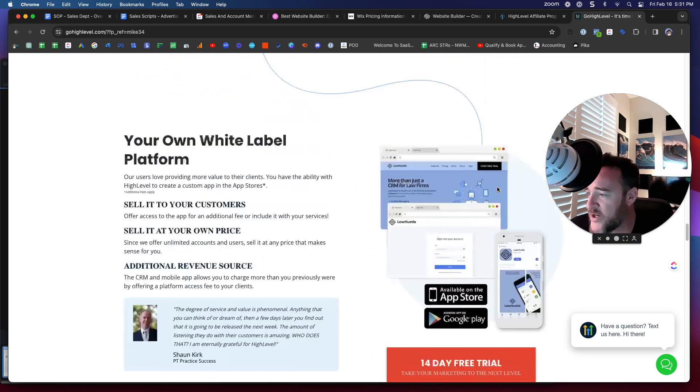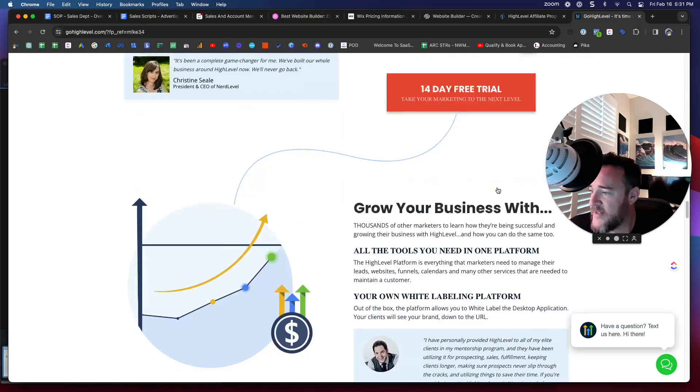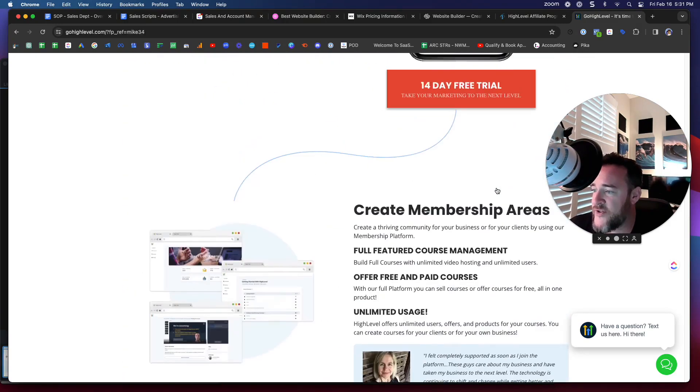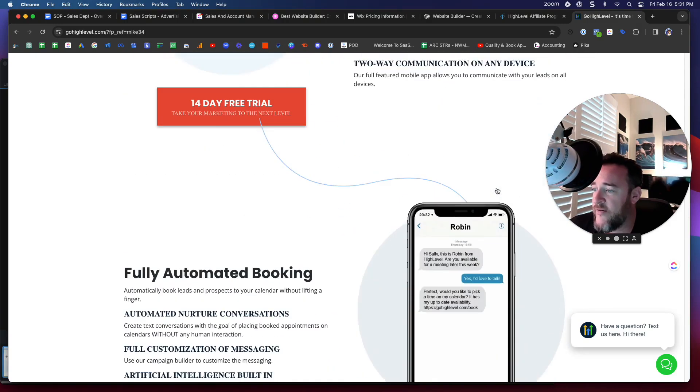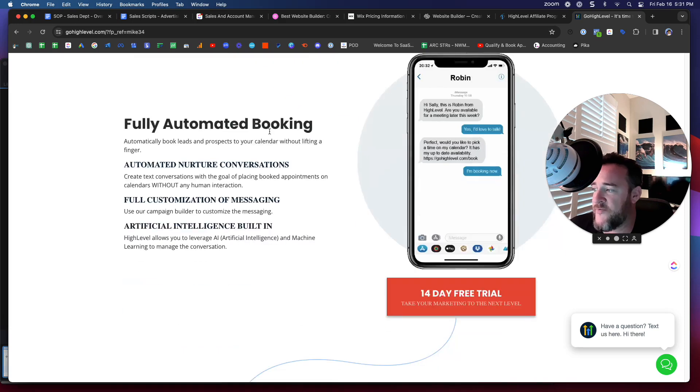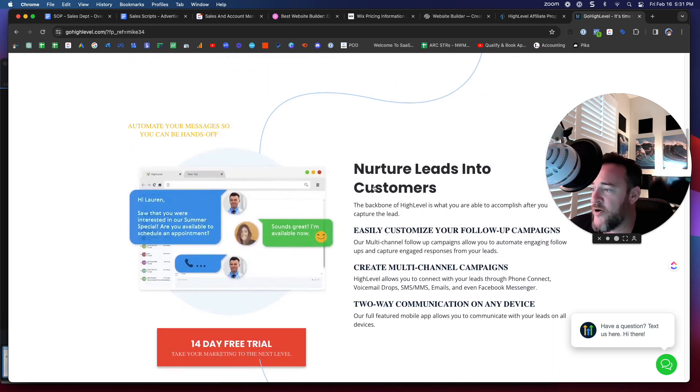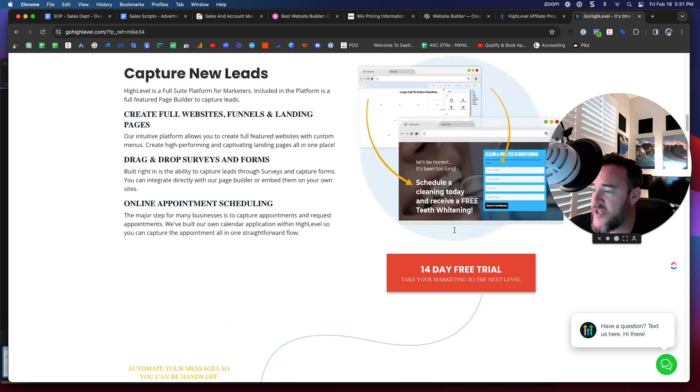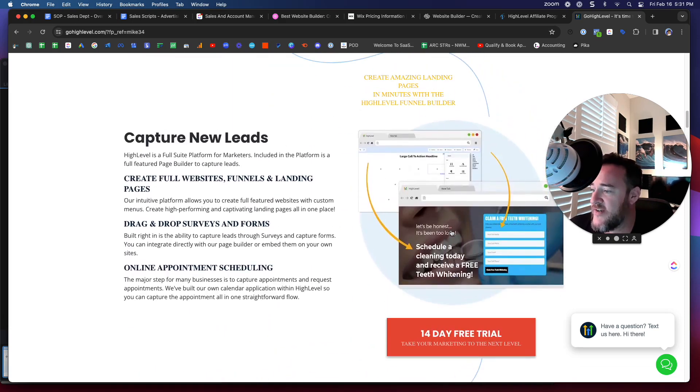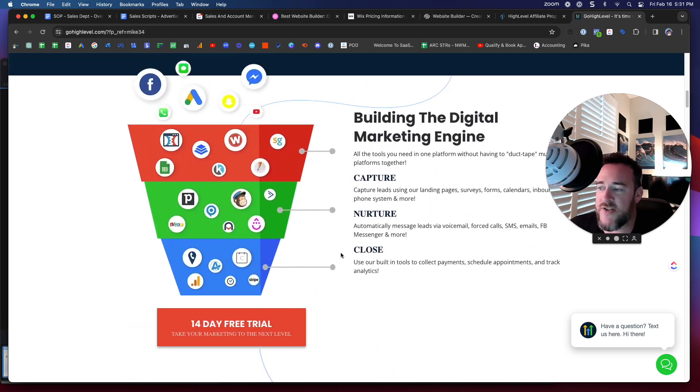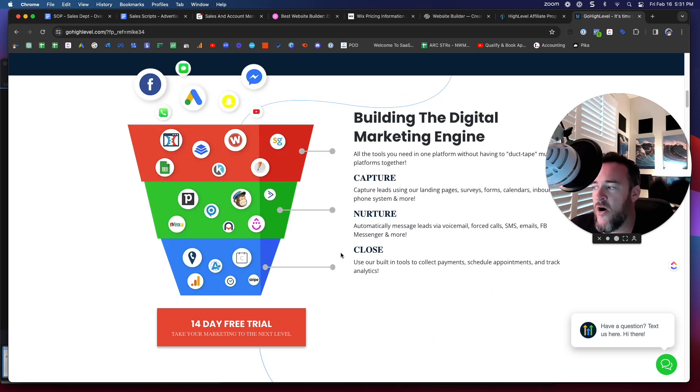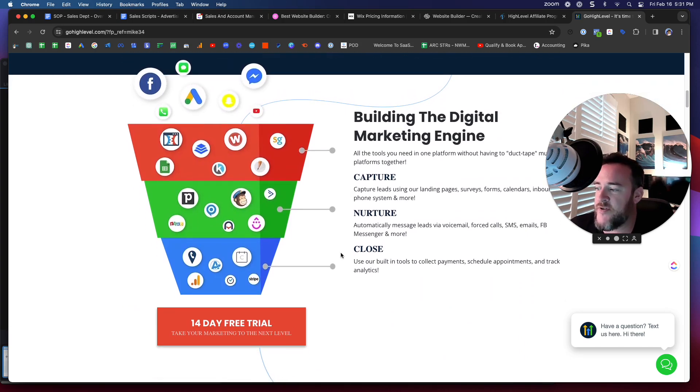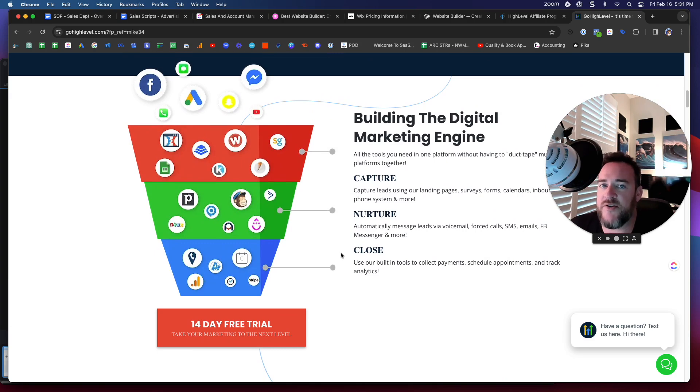The actual depth that this offers is incredible. For instance, fully automated booking, lead nurture sequences. You can capture new leads through the forms and calls. They have things like missed call text back. So if someone calls you and you miss the call, you can text them back. Full CRM management. So having someone jump in here and manage your leads for you as you grow your company is something that can be done too.